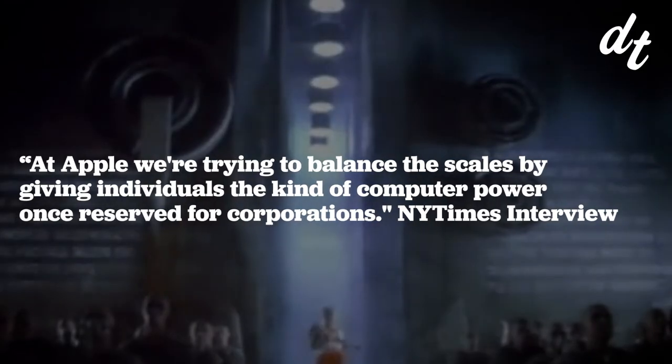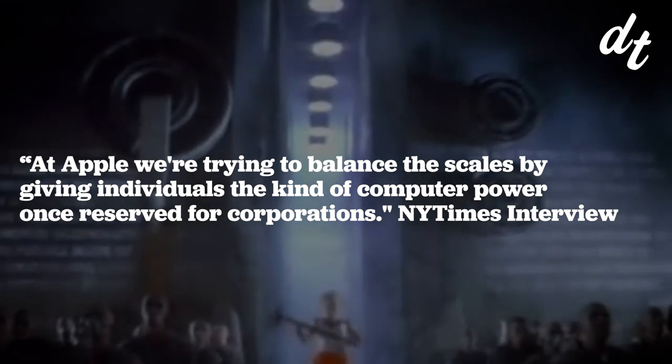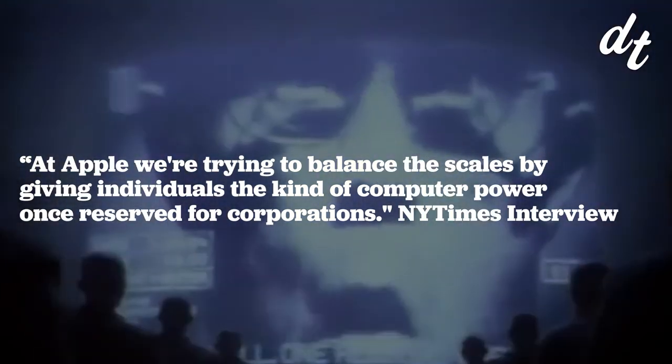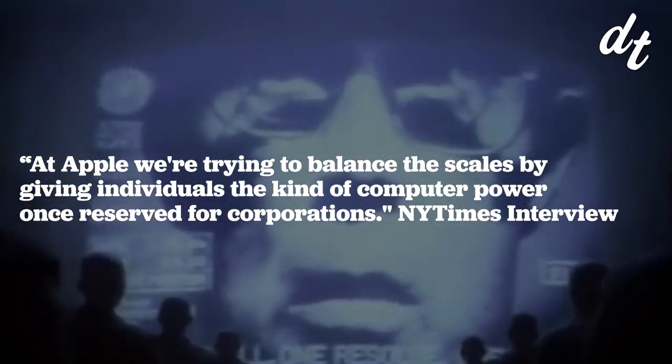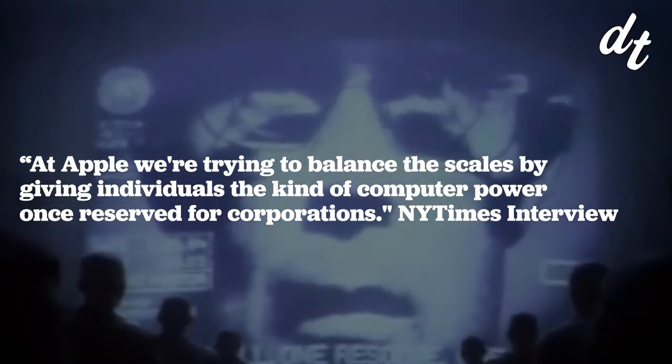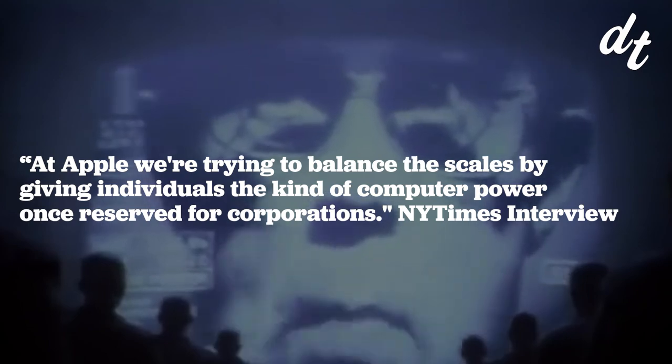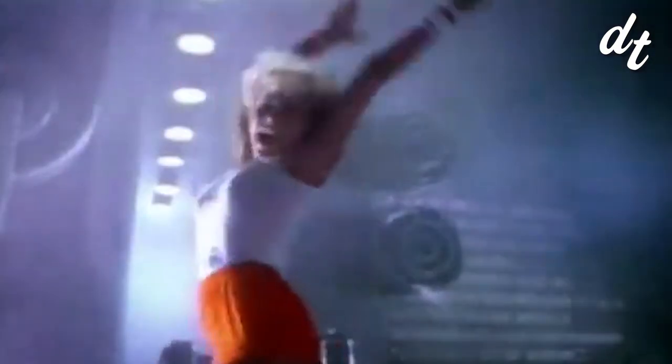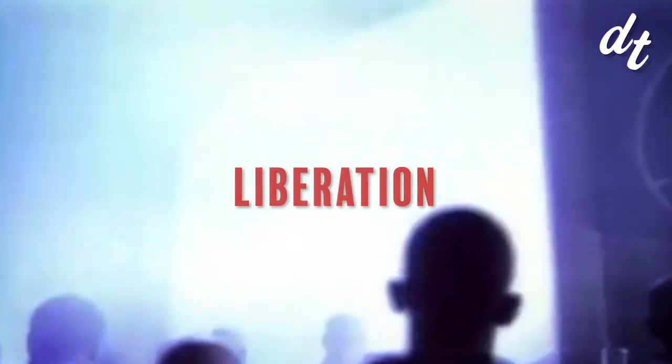At Apple, we're trying to balance the scales by giving individuals the kind of computer power once reserved for corporations. The message was clear. The $2500 Macintosh was a tool for liberation, and the public ate that shit up.